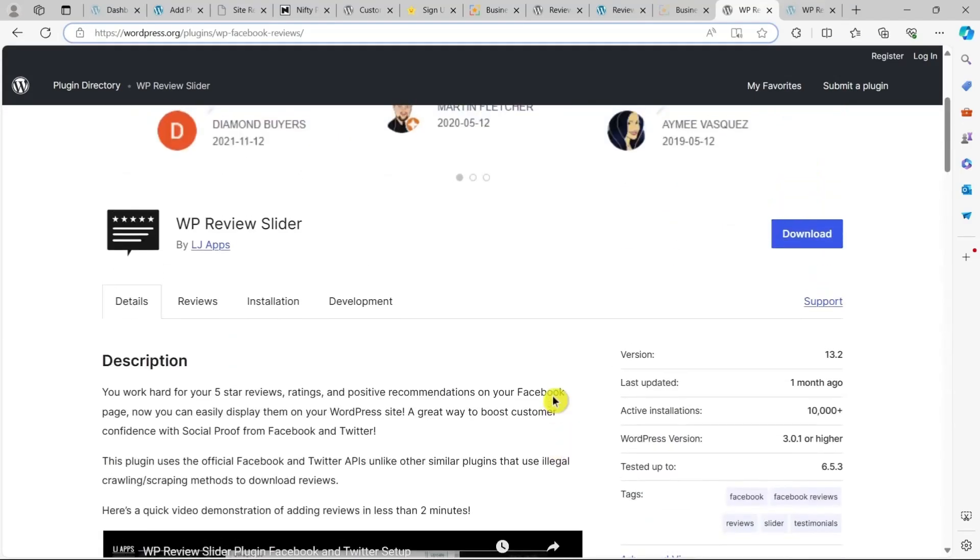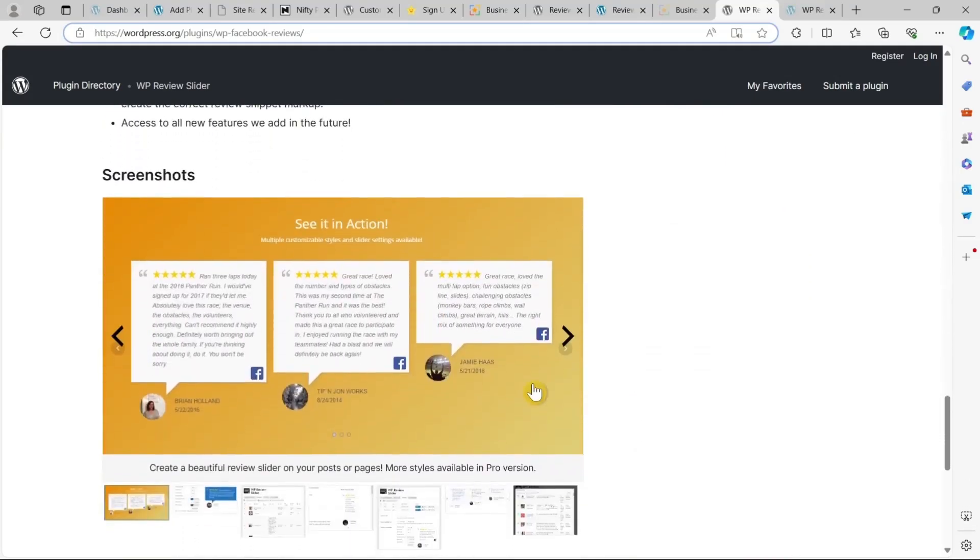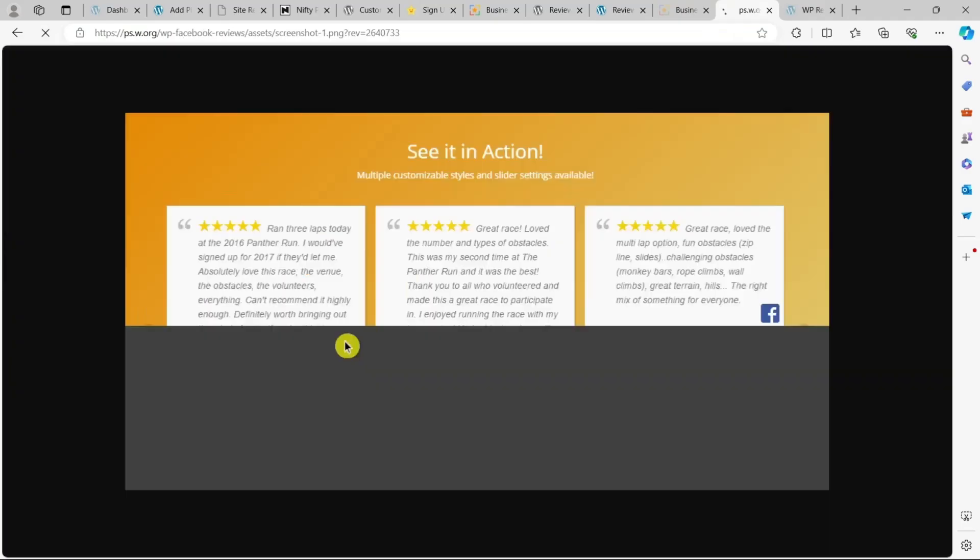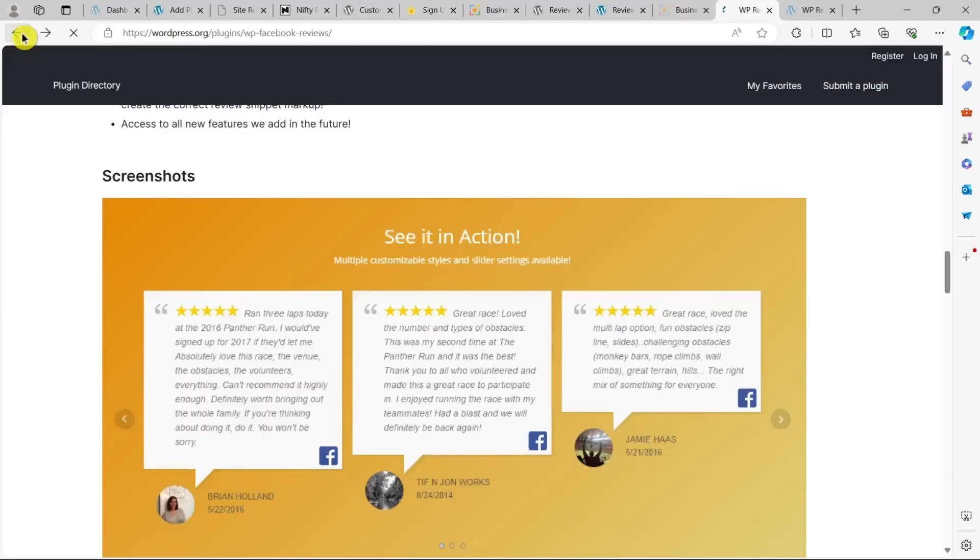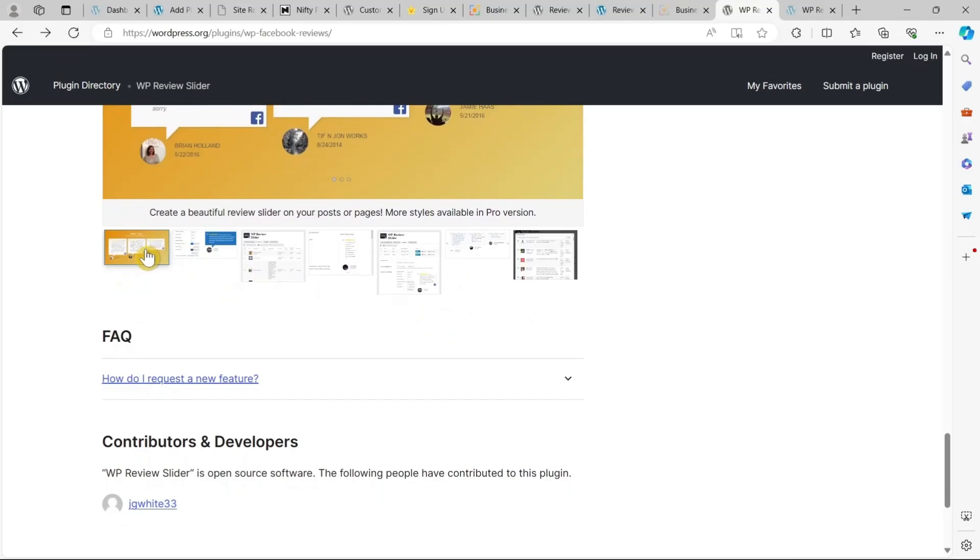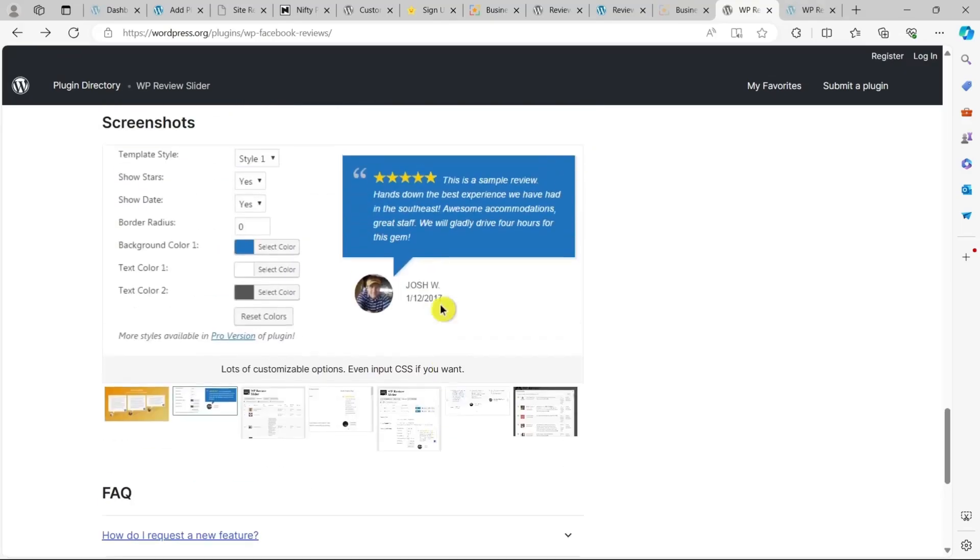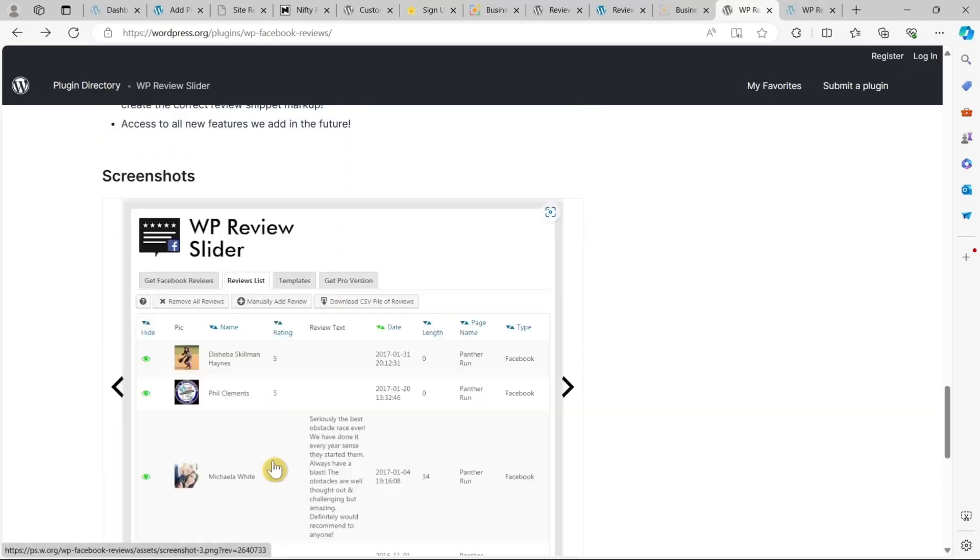If your site has a Facebook page and you collect reviews there, WP Review Slider is an excellent choice. It lets you display Facebook reviews in a slider format using shortcodes, providing an easy and attractive way for customers to see comments from your social media pages.